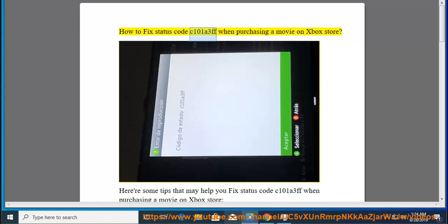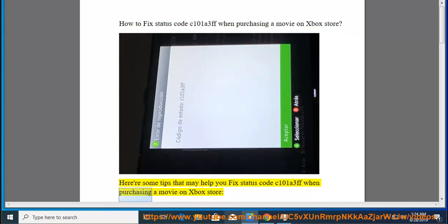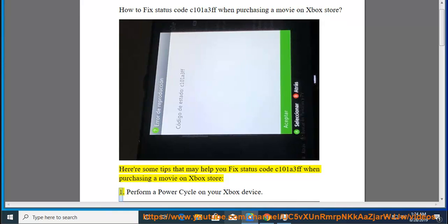How to fix status code C101A3FF when purchasing a movie on Xbox Store. Here are some tips that may help you fix this error.